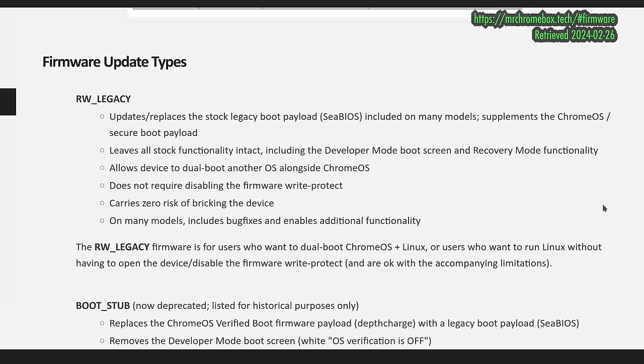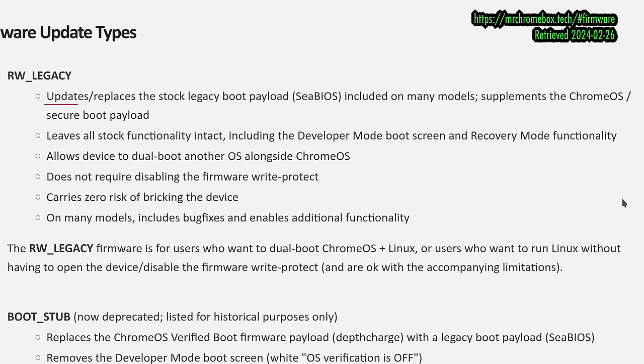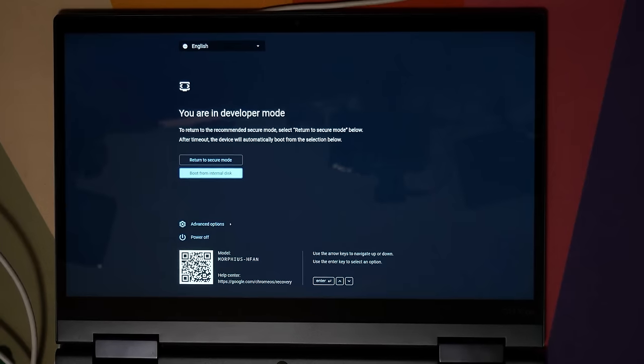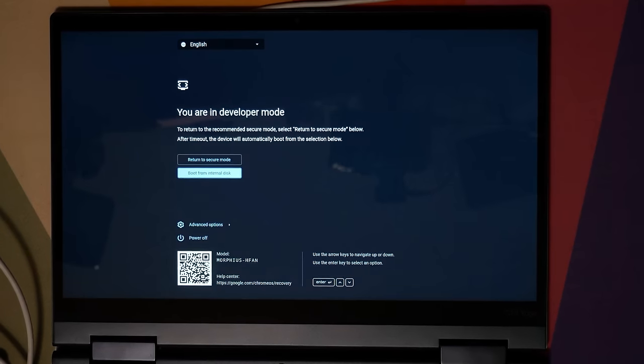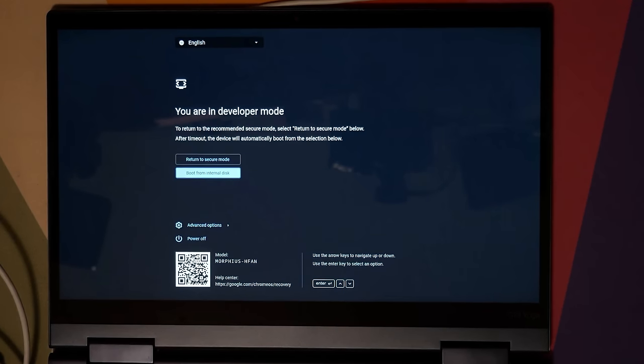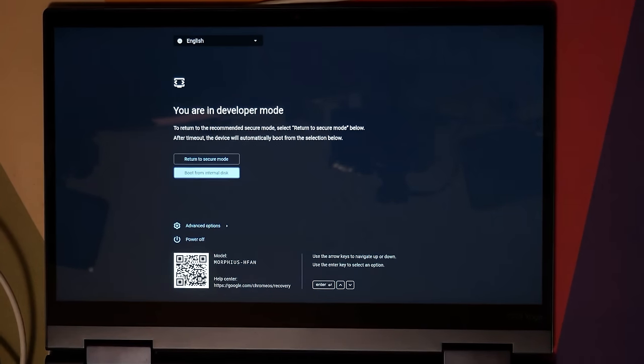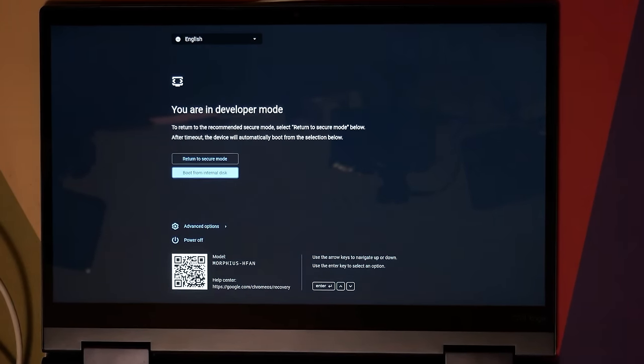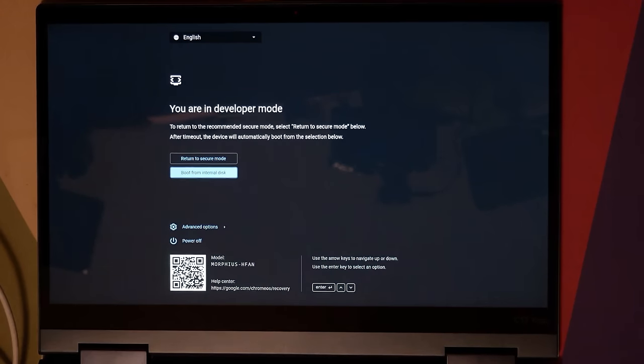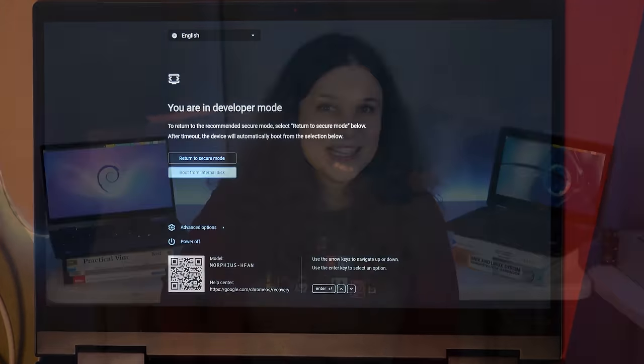RW Legacy, according to the MrChromebox.tech documentation, updates or replaces the stock legacy boot payload, apparently leaving stock functionality intact. That includes the developer mode boot screen and allows you to dual-boot Chrome OS and another operating system.